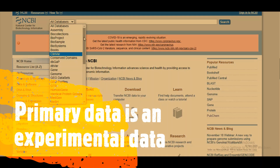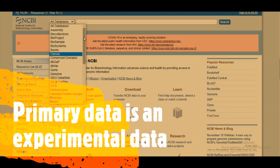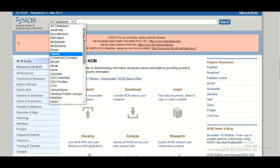Primary databases are those where primary information is stored — information that comes directly from an experiment. For example, if you performed sequencing, you would submit that sequencing data into a primary database. The Nucleotide database is an example of a primary database.